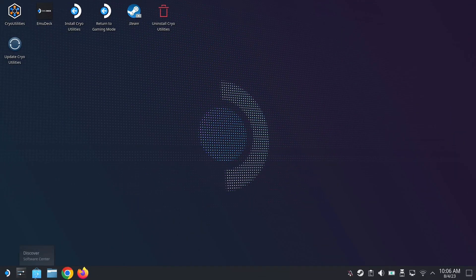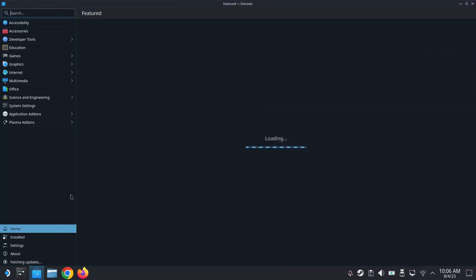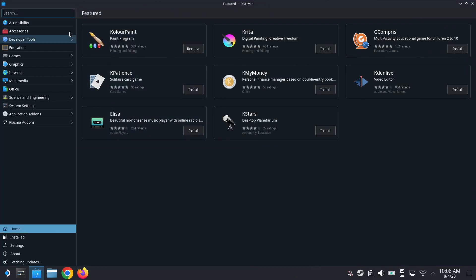Hello everybody. Today I'm going to show you how to install your Epic Games to your Steam Deck.